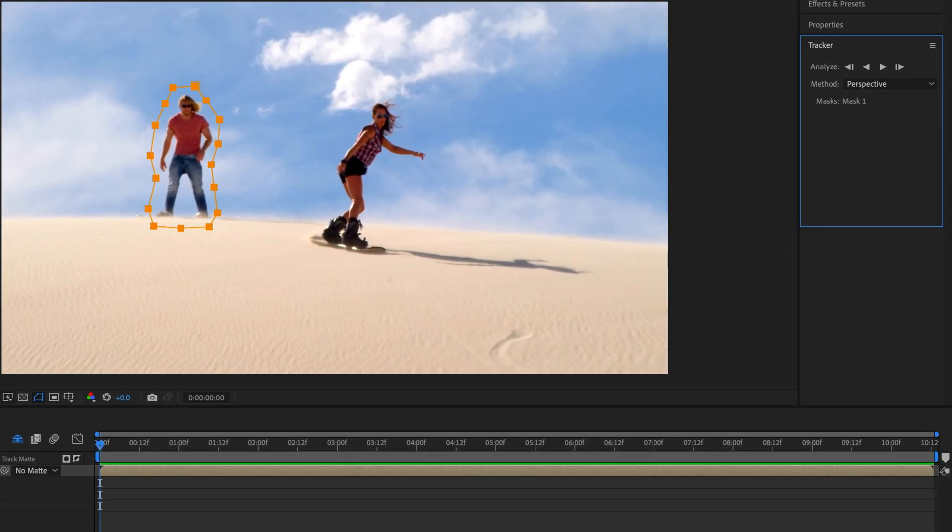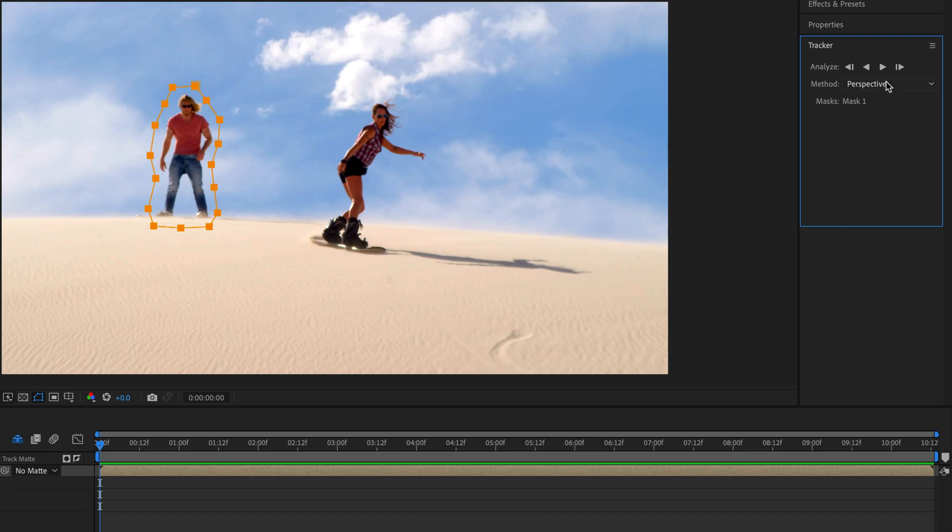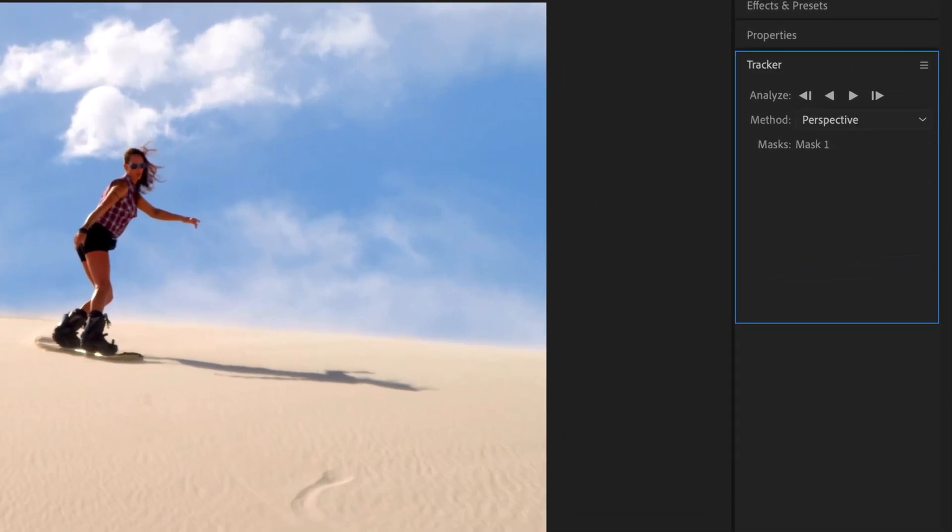This is going to open up the Mask Tracker in the Tracker panel. This is the same technology that you can find inside Premiere Pro, but the After Effects version offers better effect integration, as well as a few extra tools, such as the Perspective option, as well as two Face Tracking methods. I'm going to devote a separate tutorial for Face Tracking because it is so cool, so stay tuned.